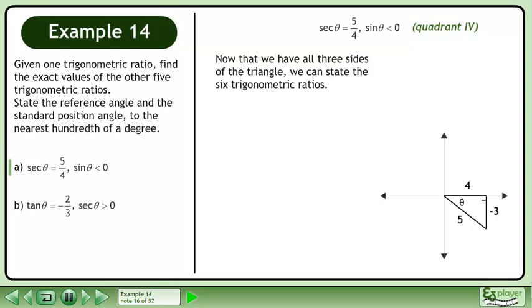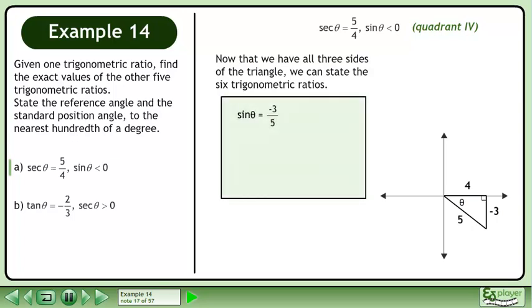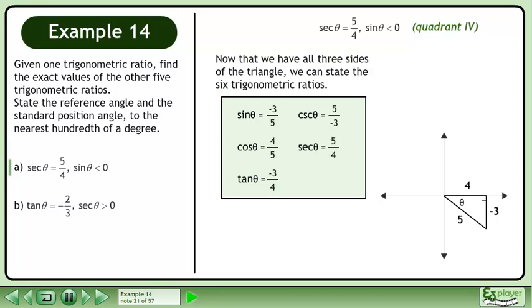Now that we have all three sides of the triangle, we can state the six trigonometric ratios. Sin theta equals negative 3 over 5. Cos theta equals 4 over 5. Tan theta equals negative 3 over 4. Csc theta equals 5 over negative 3 — this is the reciprocal of sine theta. Sec theta equals 5 over 4 — this is the reciprocal of cosine theta. Cot theta equals 4 over negative 3 — this is the reciprocal of tan theta.